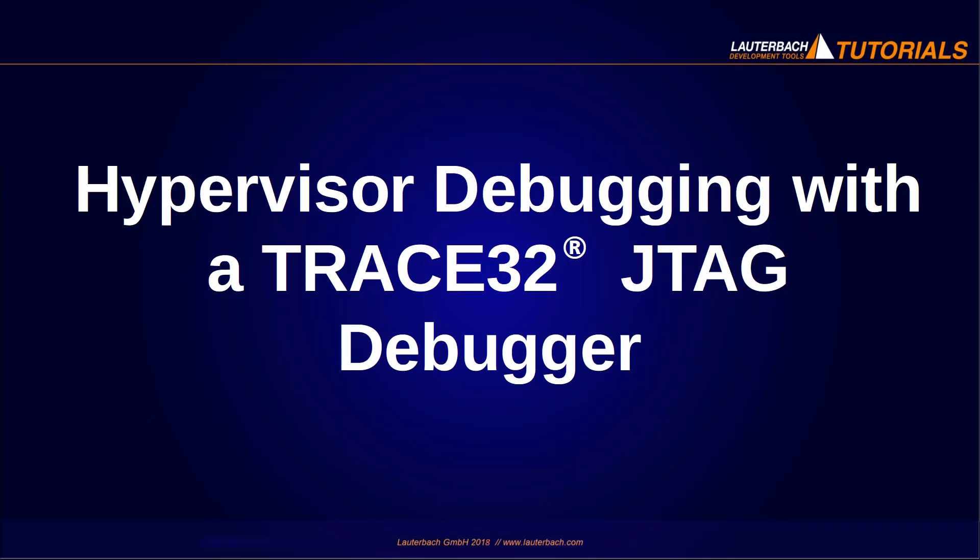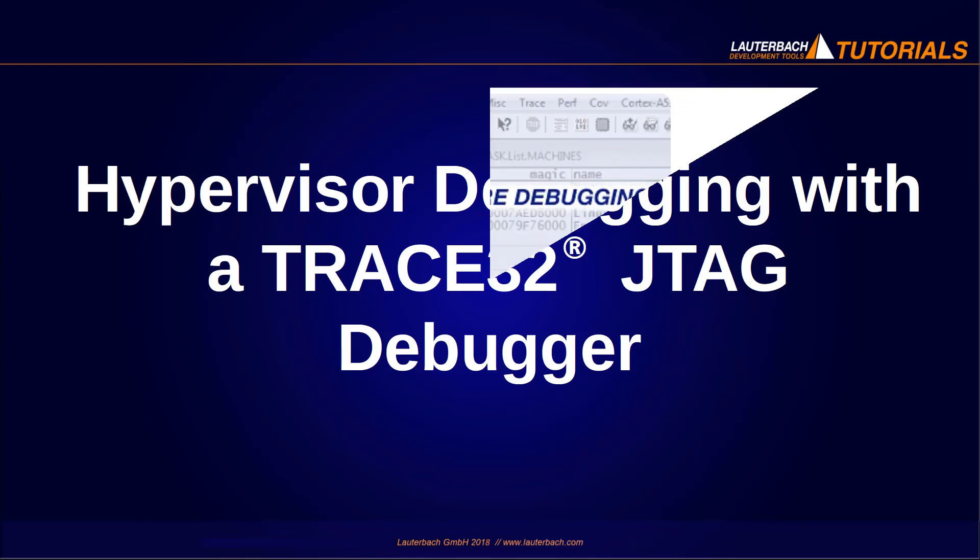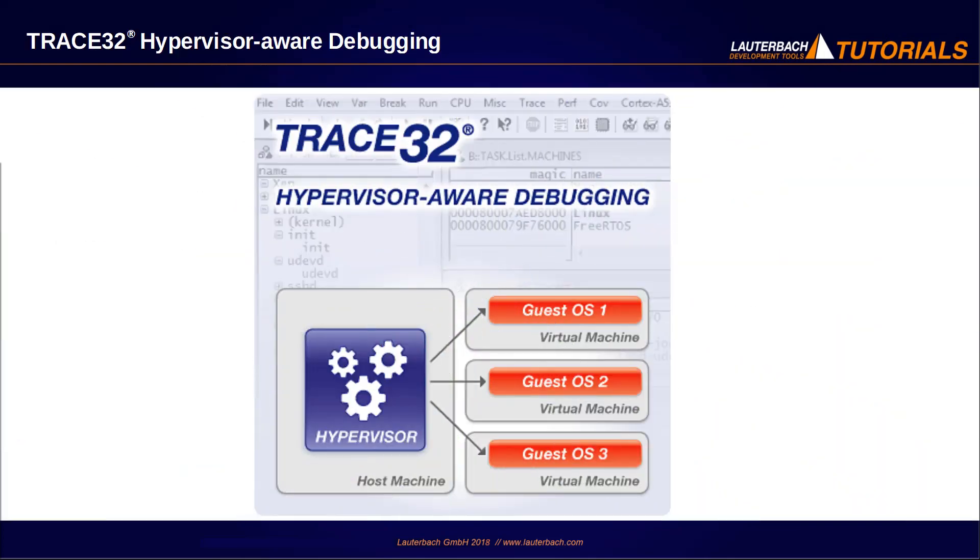Hypervisor debugging with the TRACE32 debugger. Lauterbach provides since 2016 high-performance hypervisor debug support through the Hypervisor Awareness, which is an extension that Lauterbach provides for its debuggers. The extensions for particular hypervisors are created by Lauterbach and provided to its customers.